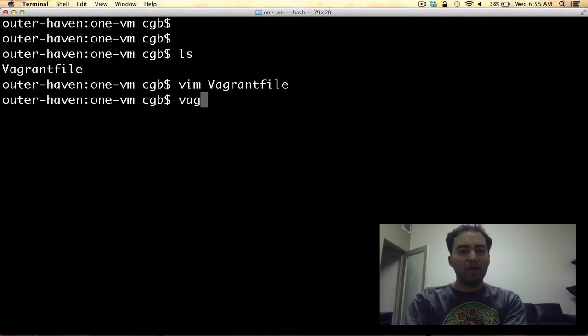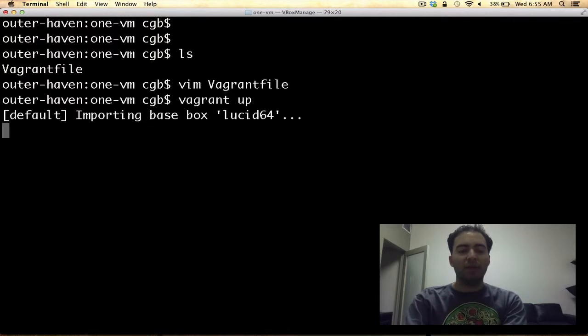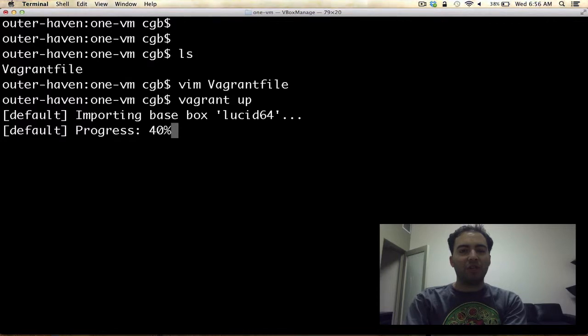We then can type Vagrant up to start our virtual machine. And if the machine doesn't already exist, it will be created for us.